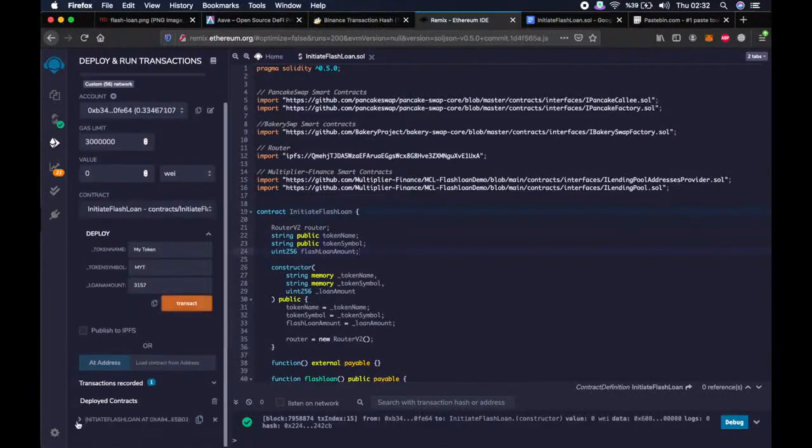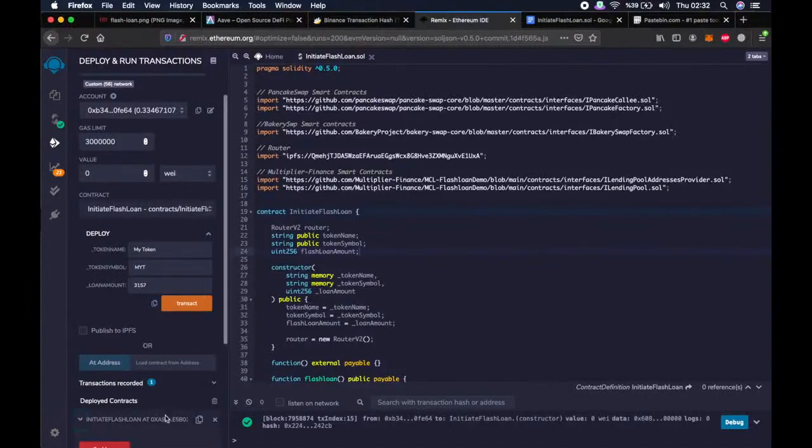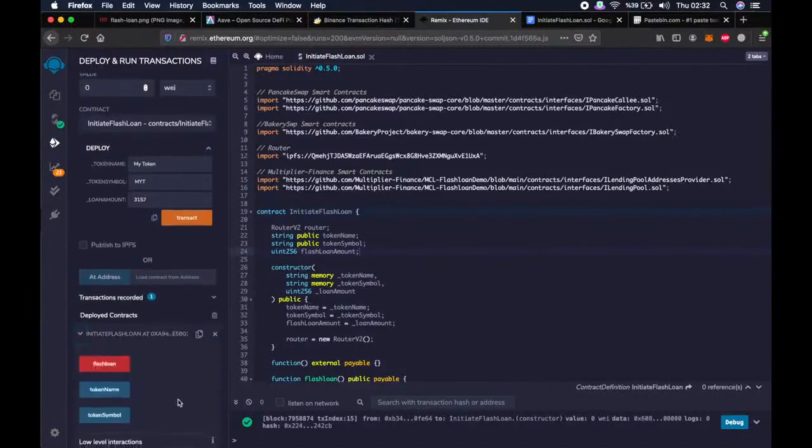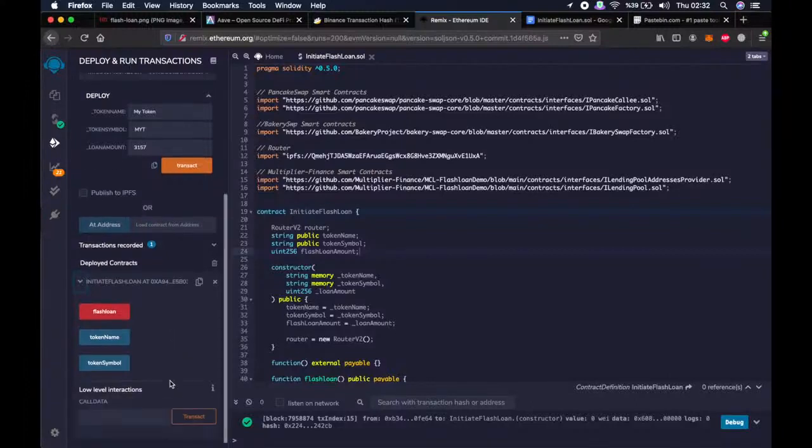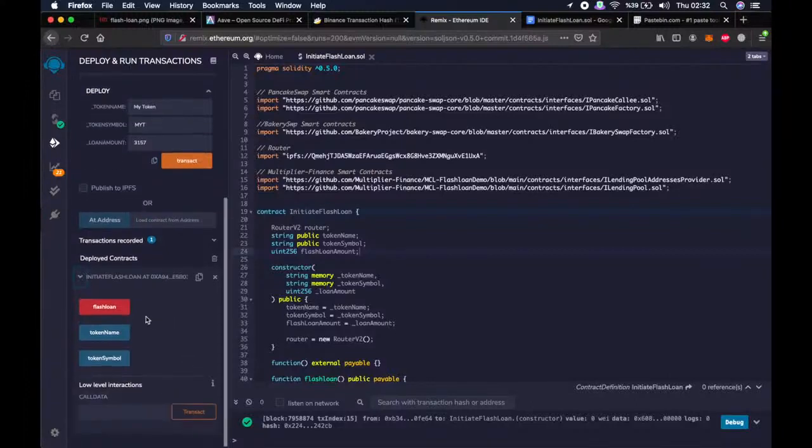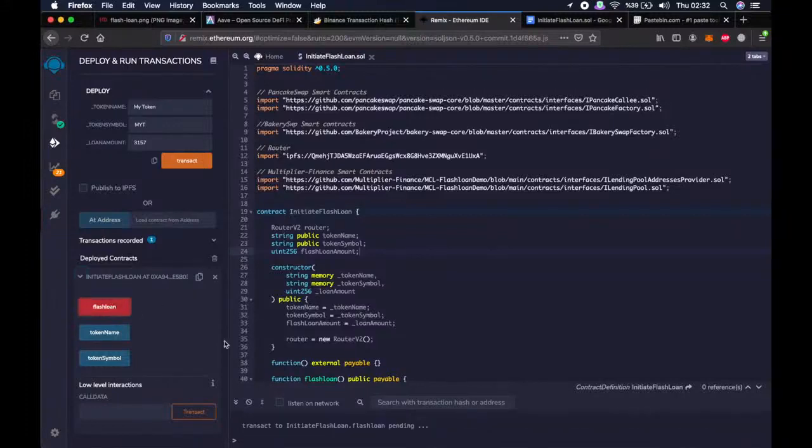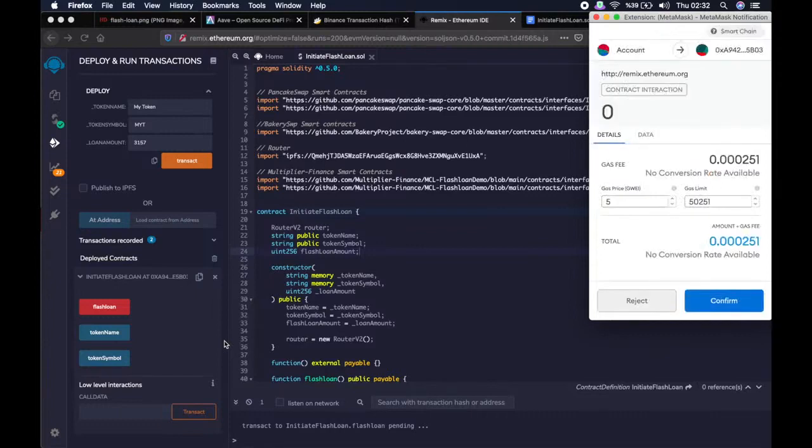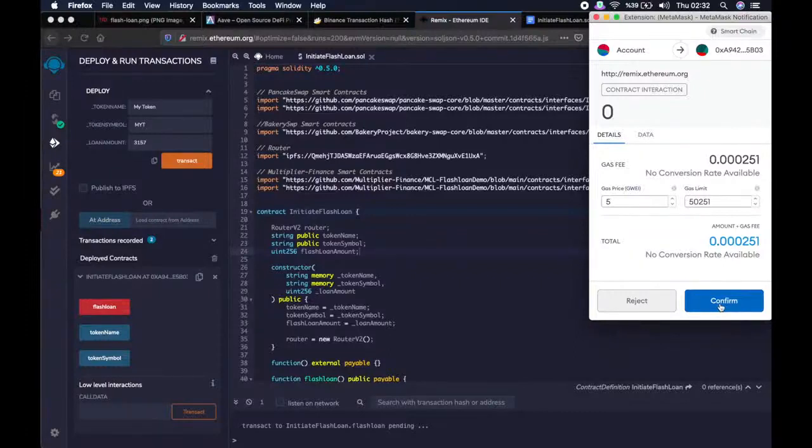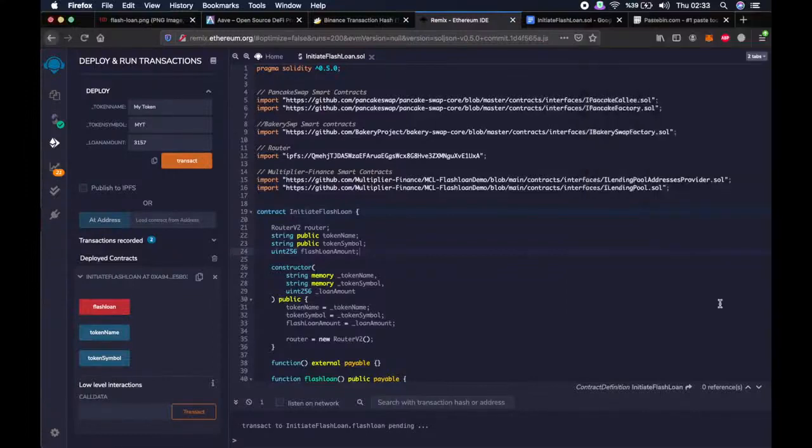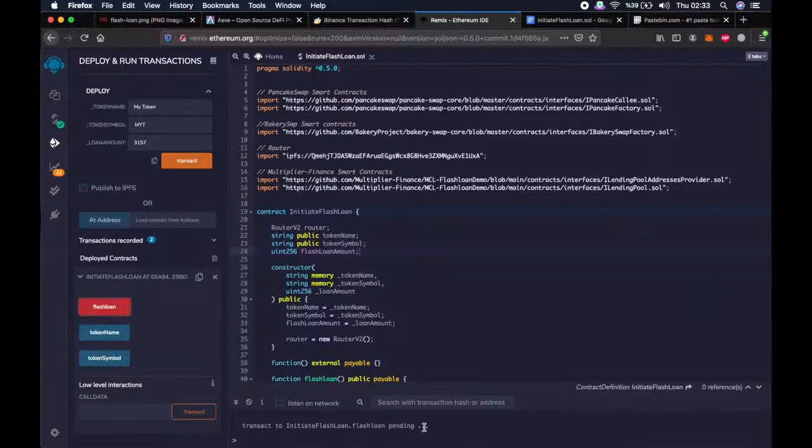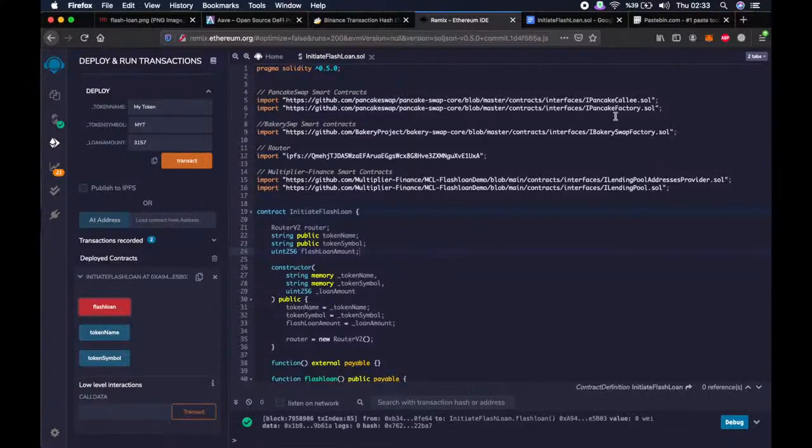We go a little bit down and click the arrow next to initiate flashloan smart contract. Now we will start our flashloan function. When we click confirm, we will see if our flashloan was successfully performed or not. Let's do it right away. It is pending. Whoa. It seems like it worked.